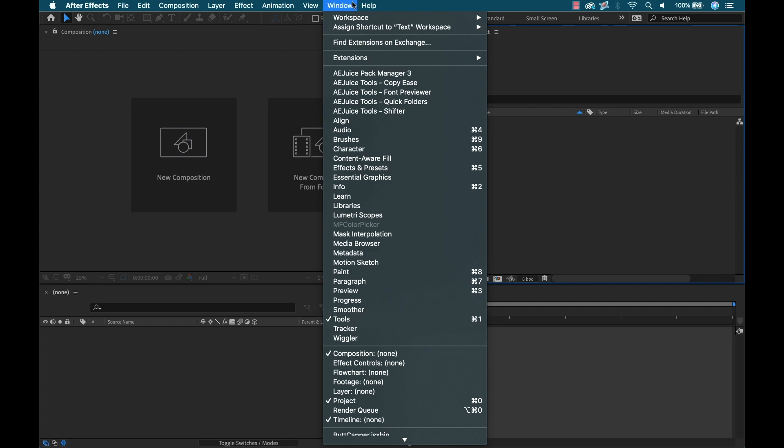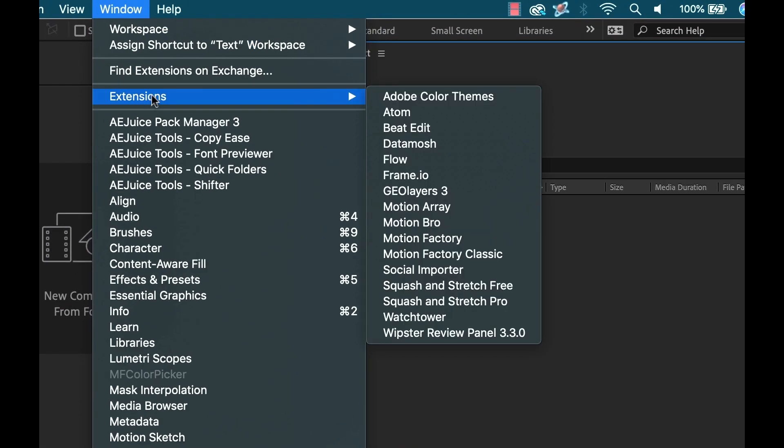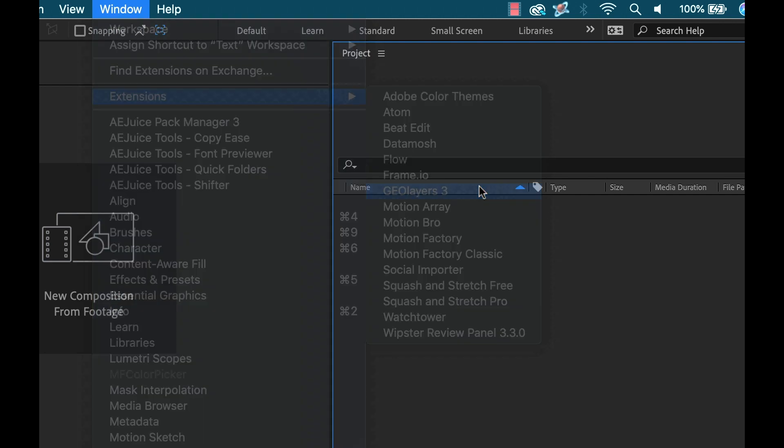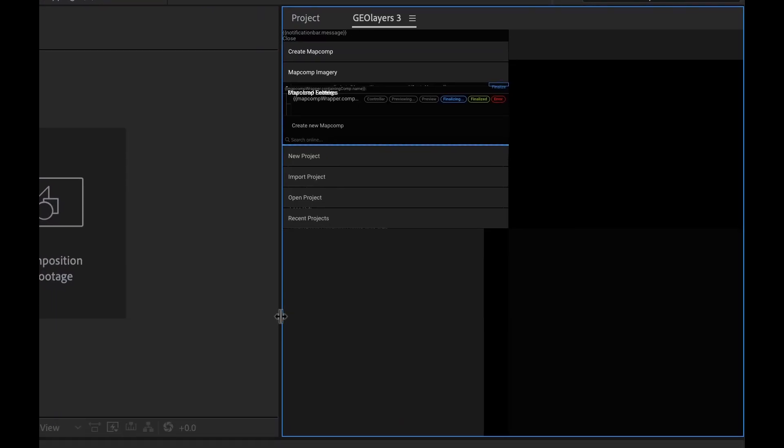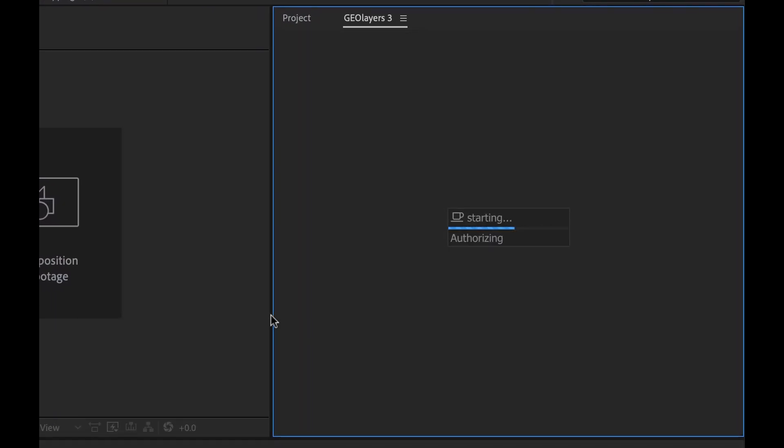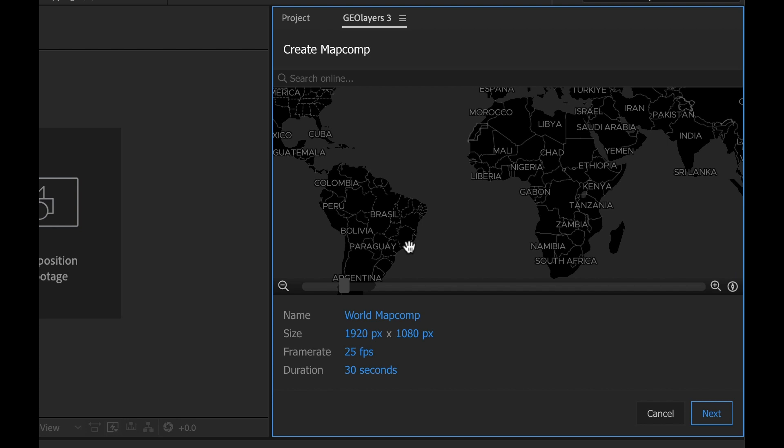Once I have GeoLayers installed, I'm gonna go into After Effects, go to the window menu extensions and select the GeoLayers 3 panel. This is a really cool panel that shows me the map. I can do everything within this panel, add keyframes to animate my map, pull all the geospatial data. First I need to create a map comp.